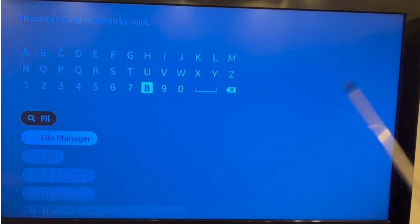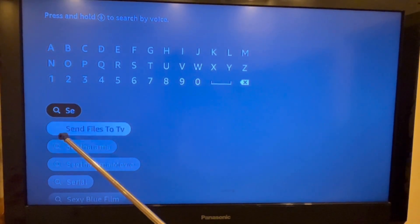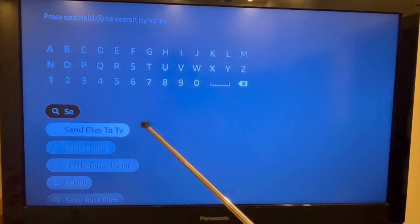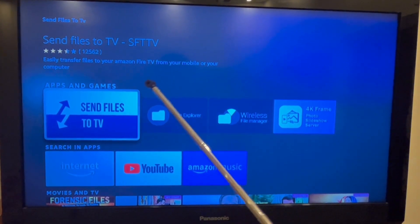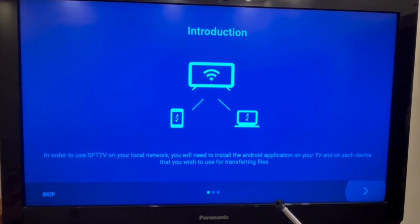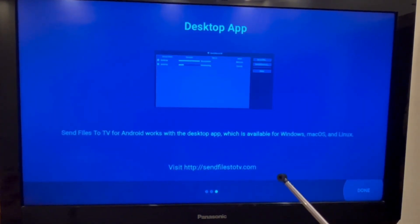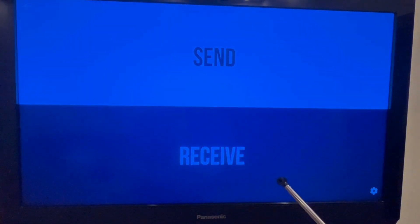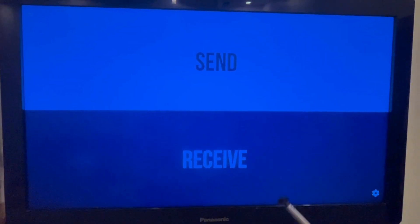Let's go back to the search box. Start typing 'Send Files to TV' and now let's click on the first suggestion. Click on Send Files to TV and download it. This might take a few minutes. Since I have already downloaded this application, it's directly opened on my TV.